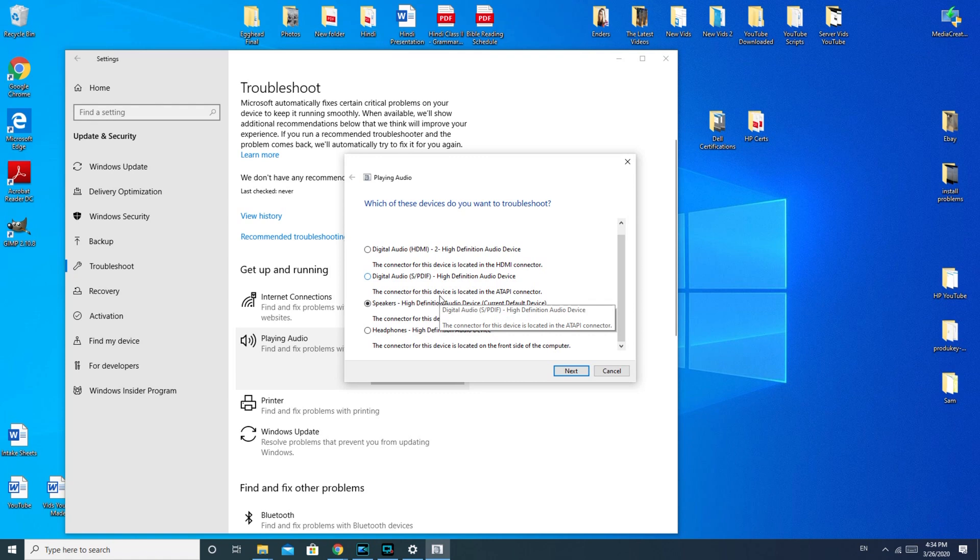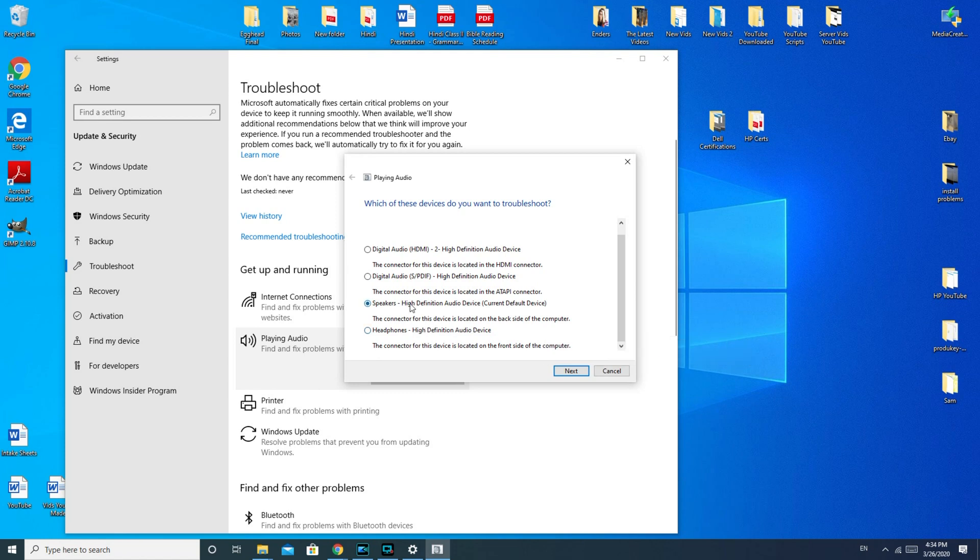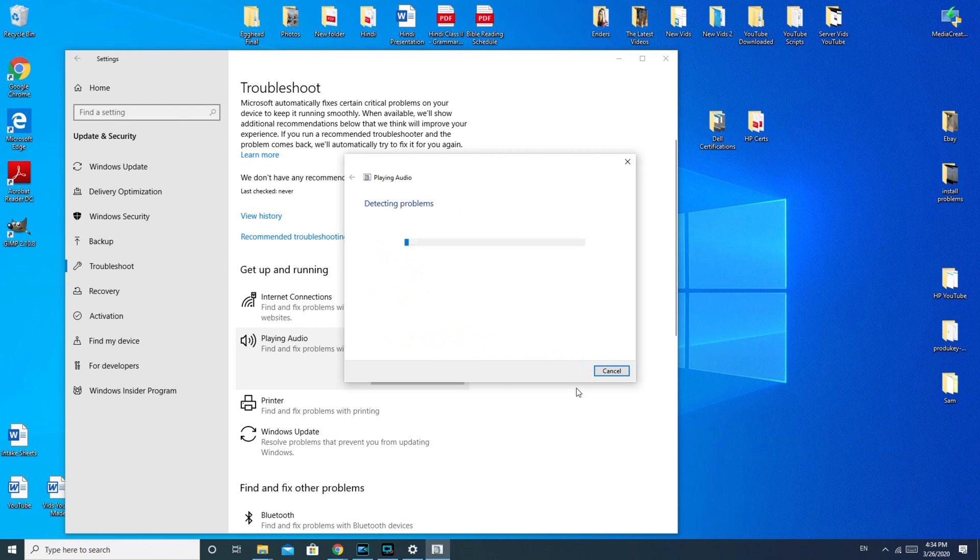If you're a little confused as to which one that is, you can always try all of them because you can rerun this troubleshooter as many times as you need. For example, this says HDMI, so that would be whatever is connected by HDMI to my computer. There are little giveaways like that. Headphones, you know, that's not what we're trying to fix here. So I would hit the Next button.